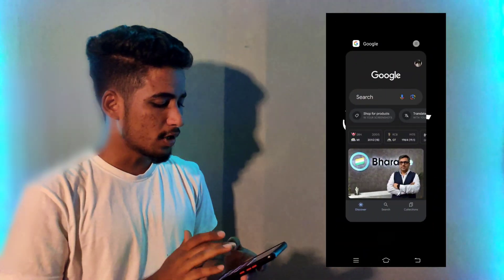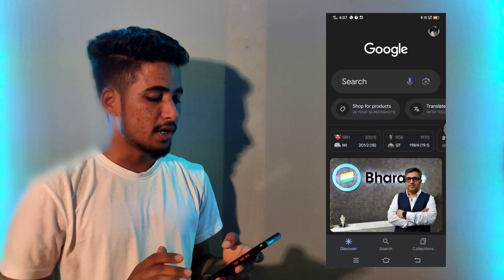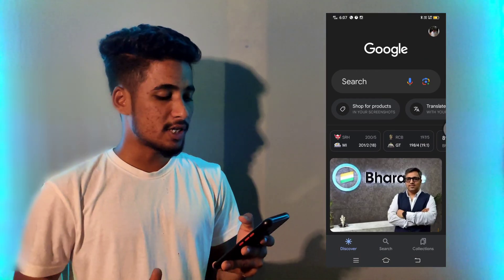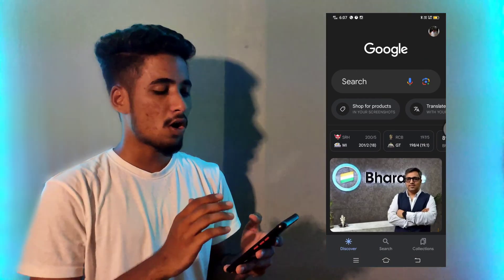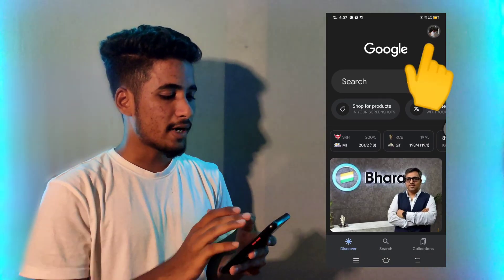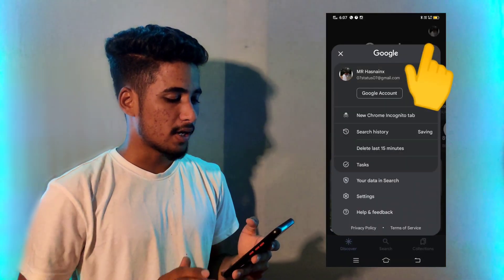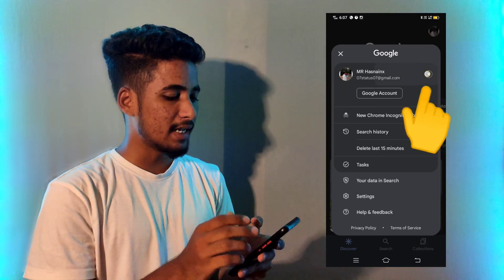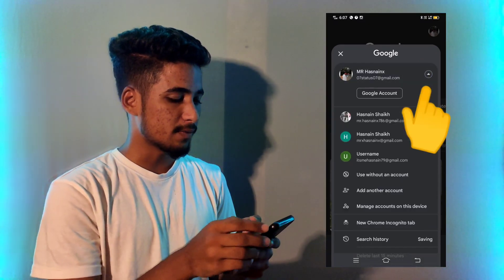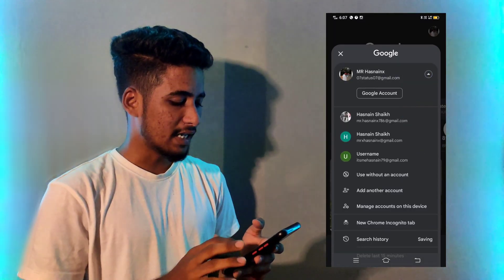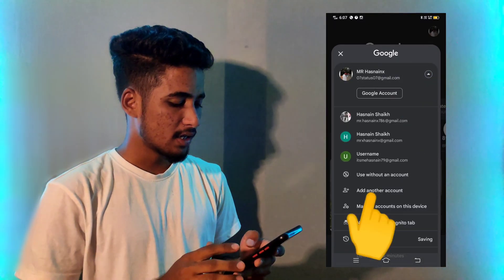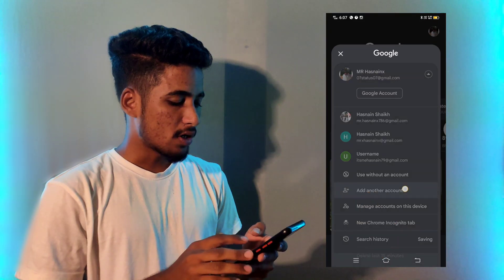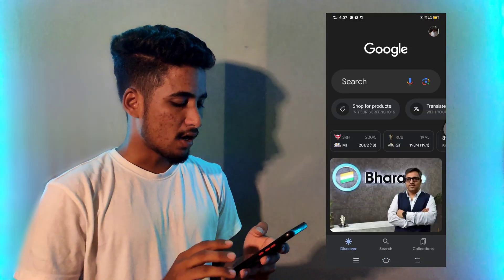First, you have to open your Gmail. After opening your Gmail, then simply click on the top right corner of your mobile. After opening that, then simply click here. After clicking, then simply tap on 'Add Another Account.'